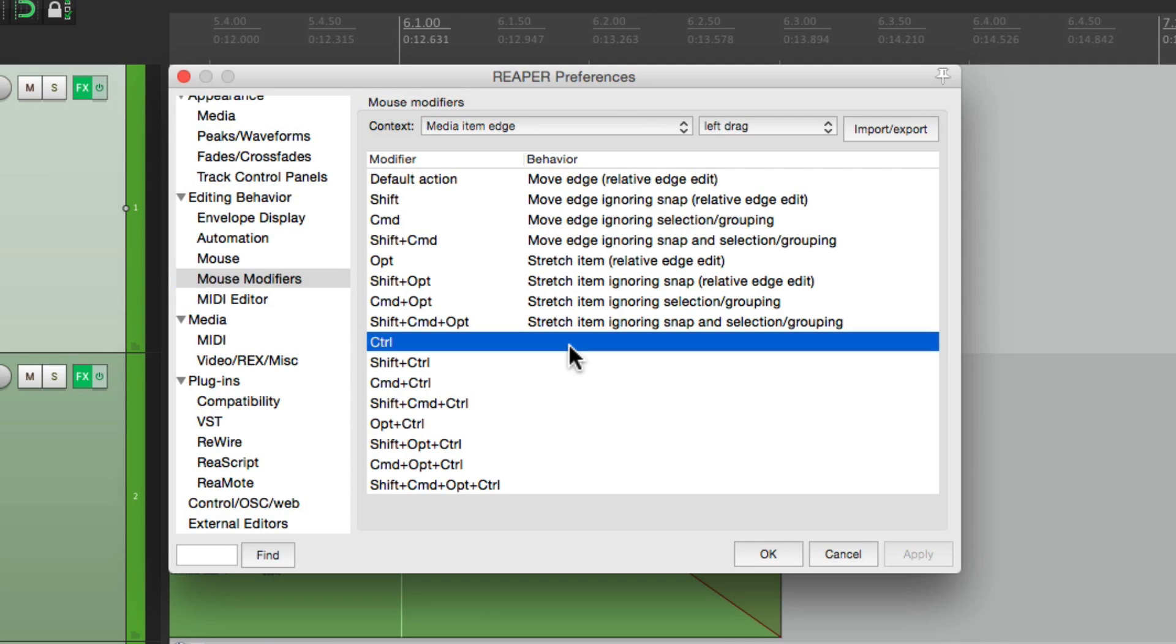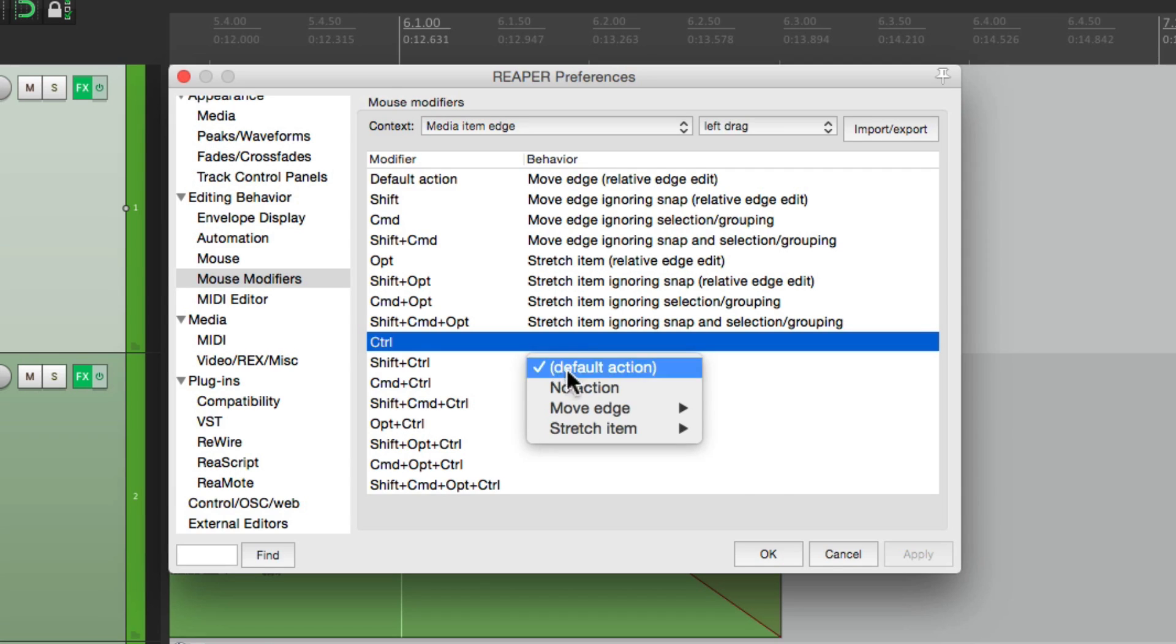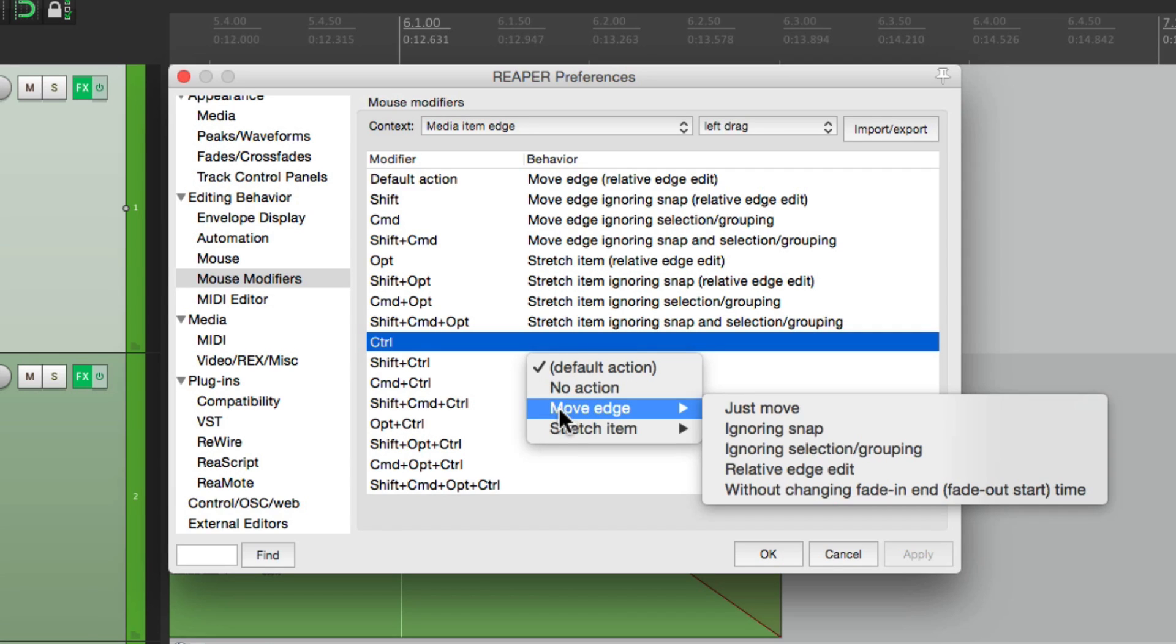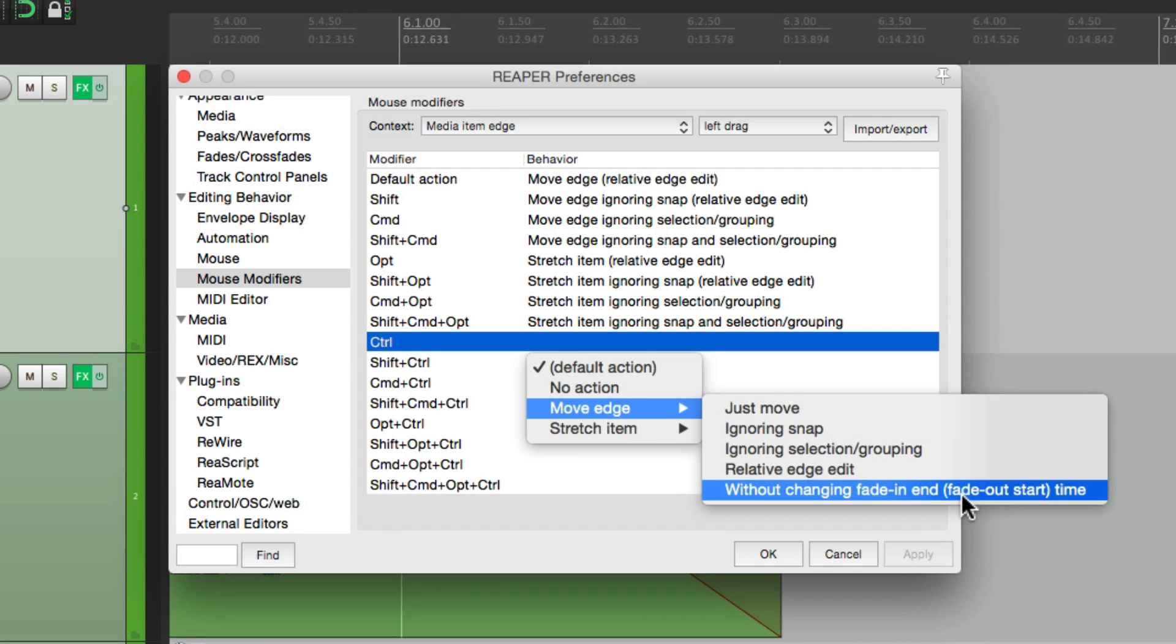I'm going to choose right here, double click it, and go down to move edge. And down over here, we can choose without changing, fade in, and fade out start time. So if we choose that,